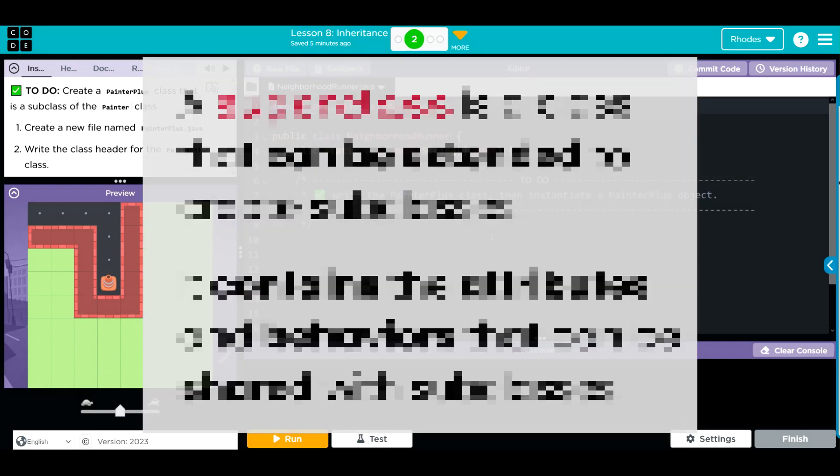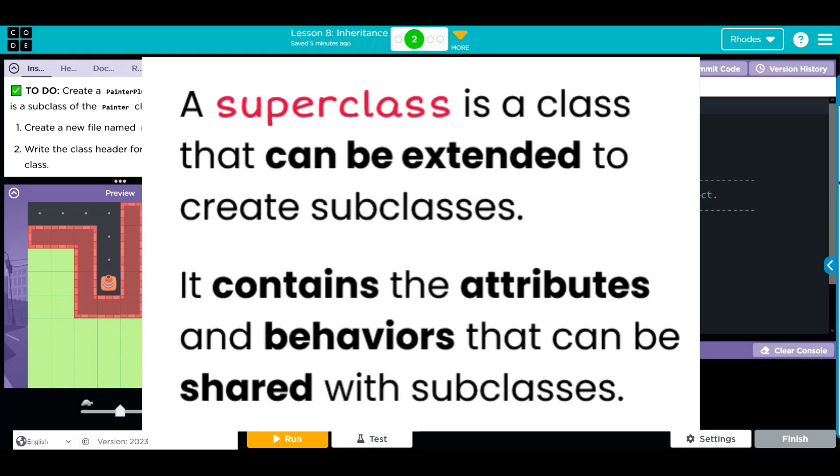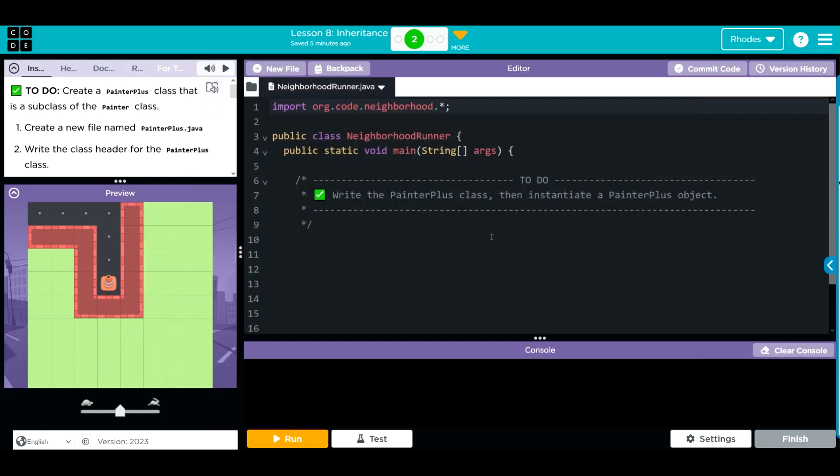The class we've been using, the painter class, has been a super class or a parent class. If you ran through the painter class, you've noticed that it doesn't have a right turn and we'd like to add that eventually.